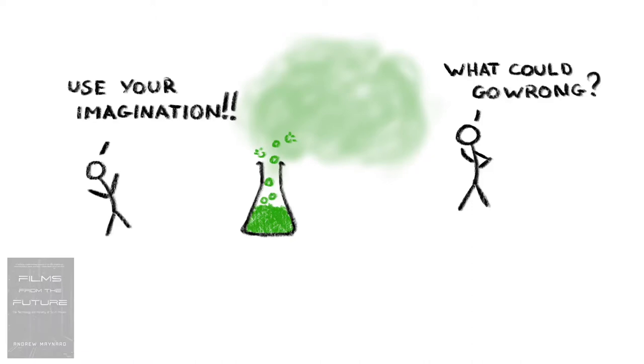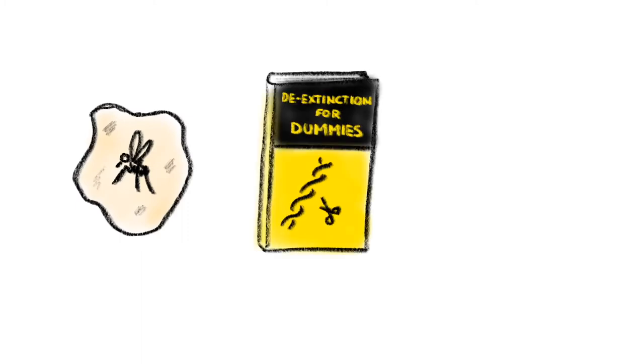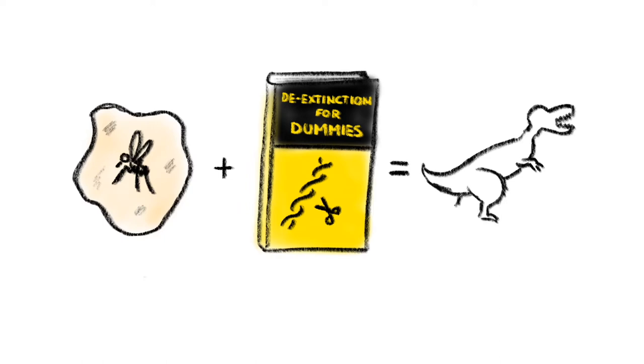To give you an example, Steven Spielberg's 1993 movie Jurassic Park is, on the surface, an enjoyable, if scientifically implausible, tale about bringing dinosaurs back to life.